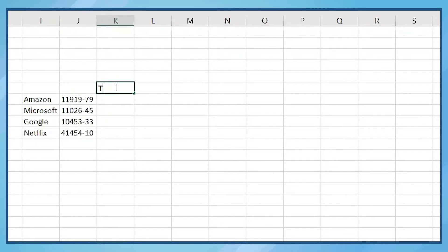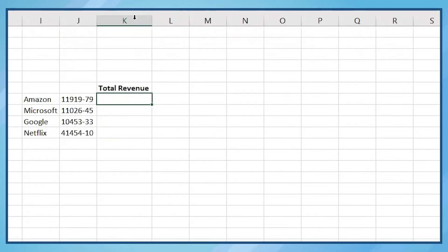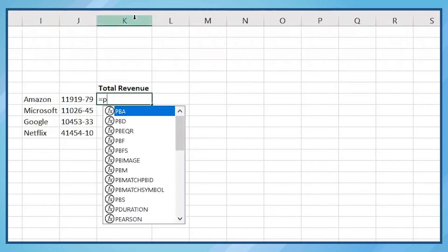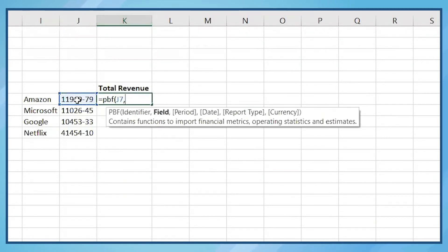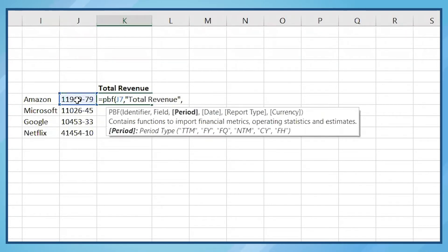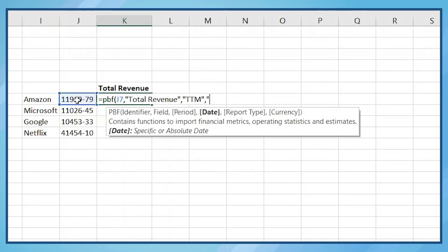Let's say we want to show total revenue. We'll use our PBF formula. First, we'll pull in the PBID, then the field total revenue. Next is the period TTM. Next is the date, and we'll use November 12th, 2020.